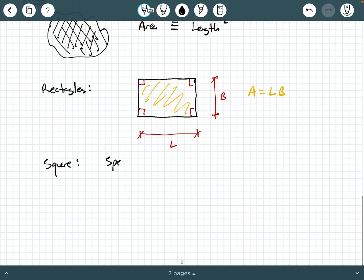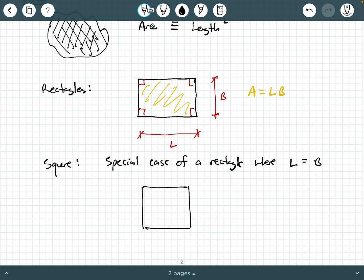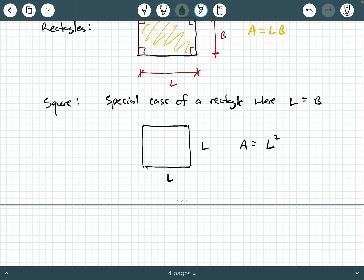A square is a special case of a rectangle. All squares are rectangles — just a special case where the length equals the width. So for a square with side L, the area is L squared. Sometimes we call the side S, so it's side squared. The key is that the two different dimensions are equal to one another.